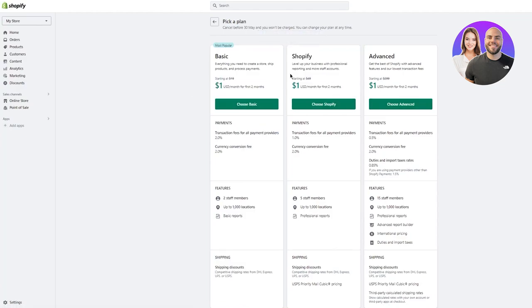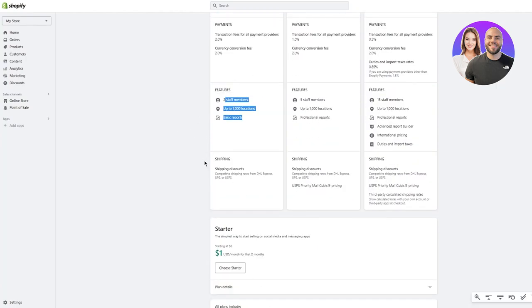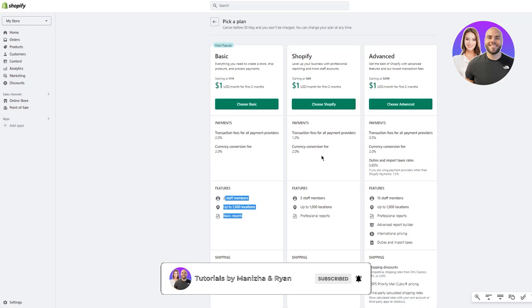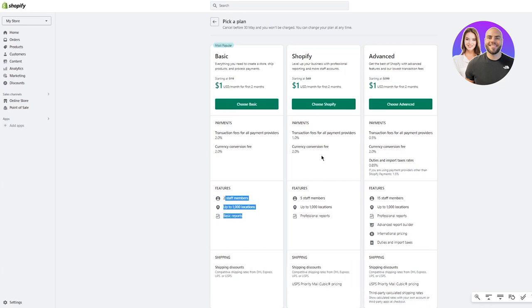The Basic plan is normally $19 but $1 for the first two months; the Shopify plan is normally $49 but also $1 for the first two months. Transaction fees for all payment providers are 2% and currency conversion fee is 2% as well. Choose any plan you like, select monthly or annual billing, put in your billing address and credit card or PayPal to get started.